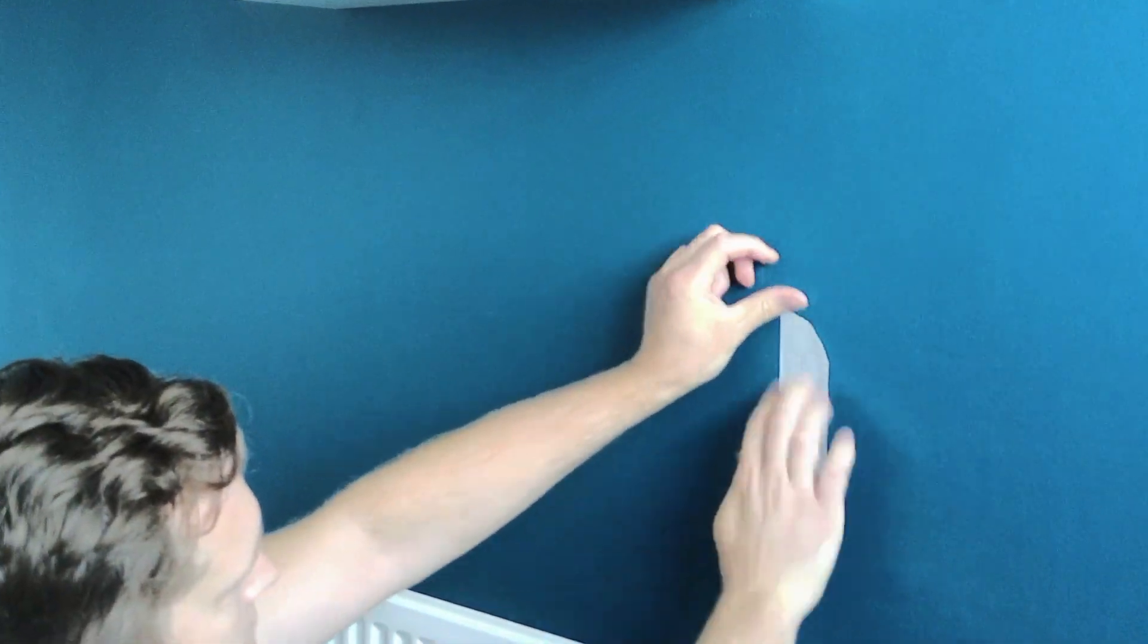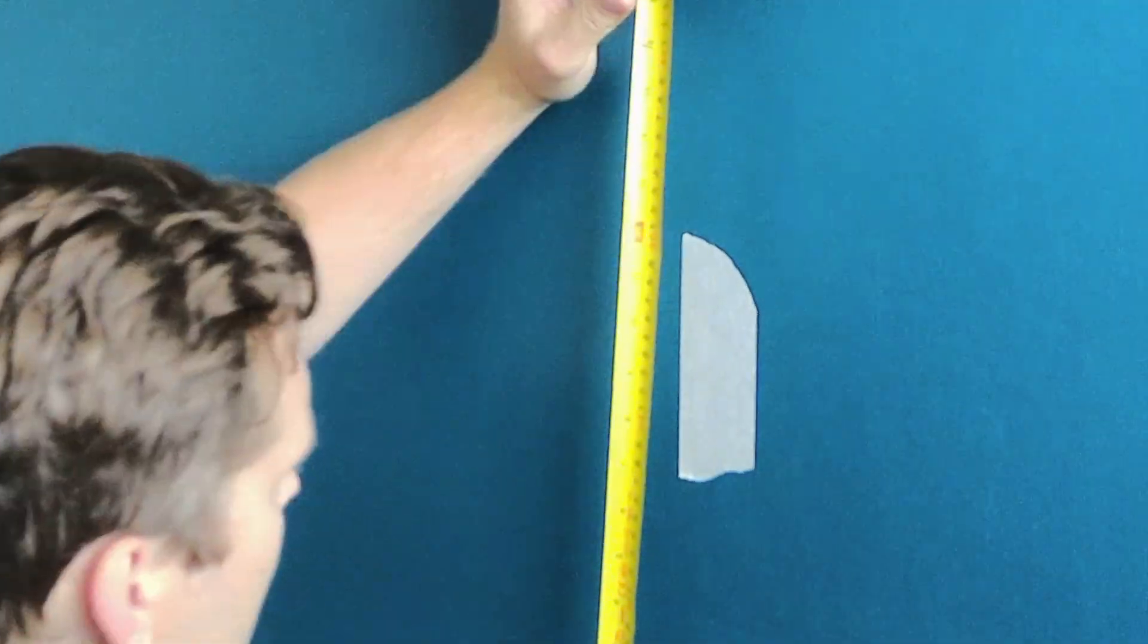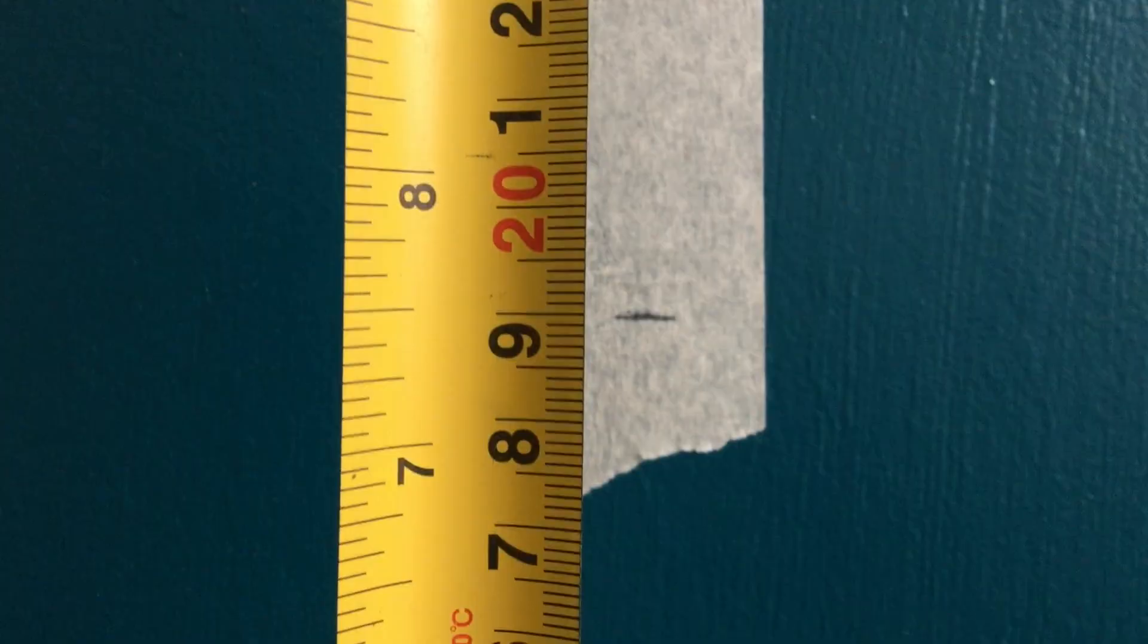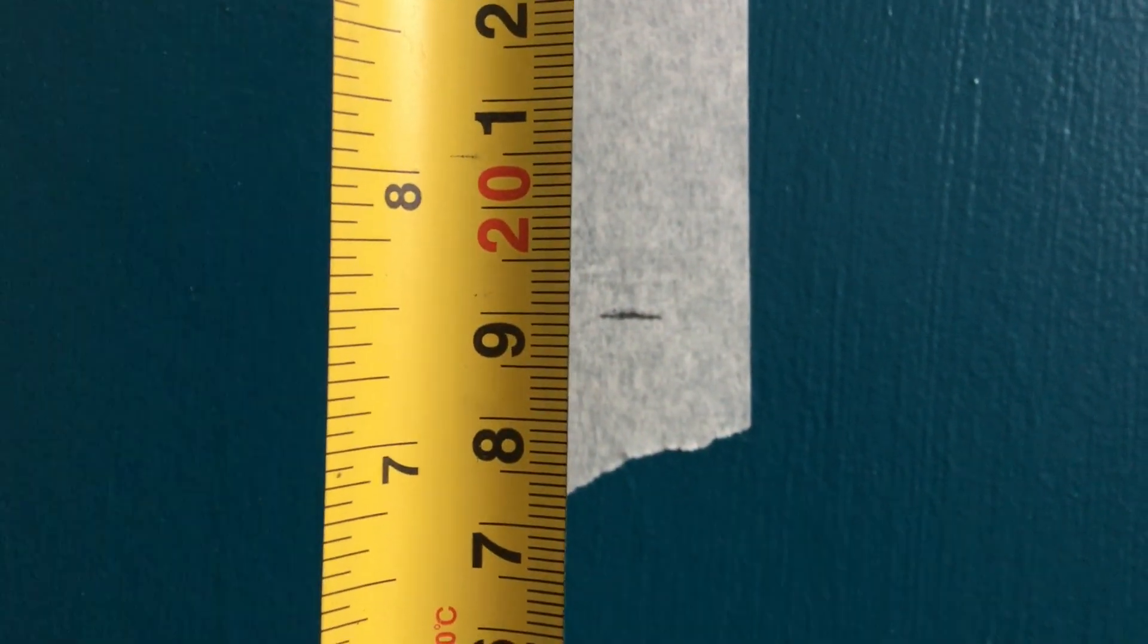So I need to mark it up. I'm using masking tape here partly so it's easier for you all to see the marks that I'm making on the wall but also I'm not then drawing all over the wall and as it's low stick I can just take it off when I'm finished and it won't damage the paint.